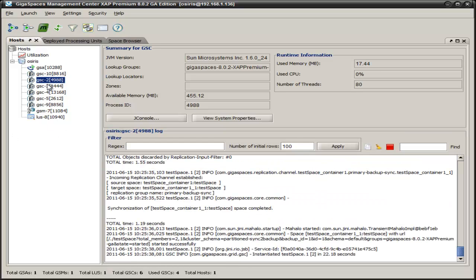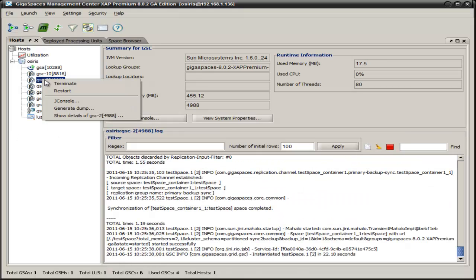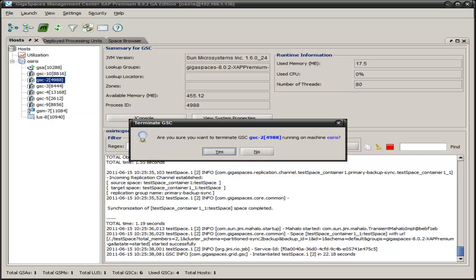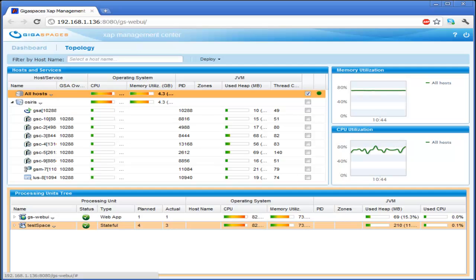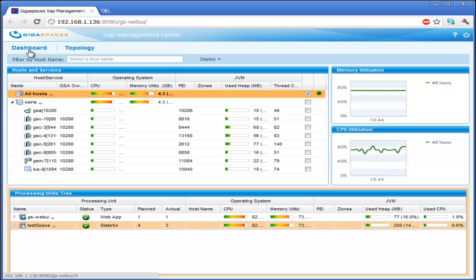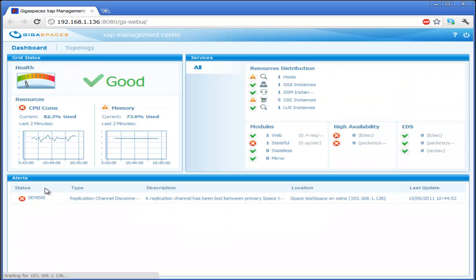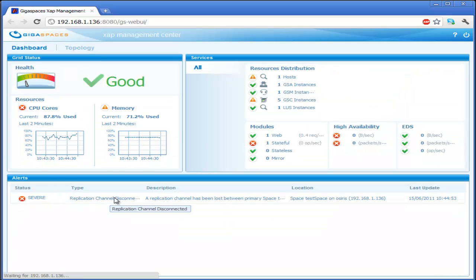If we come over here, what we'll see is an event coming through the system, a replication channel disconnected.